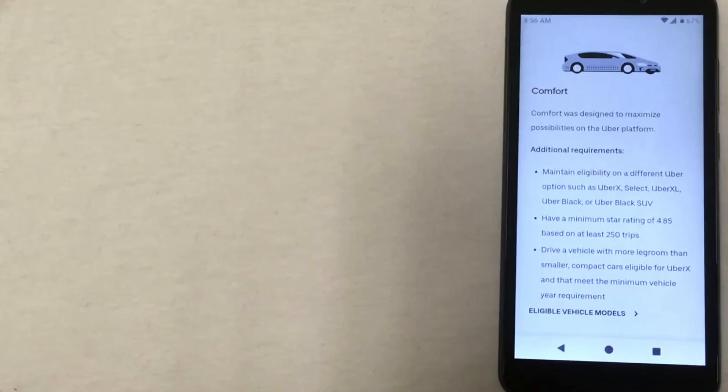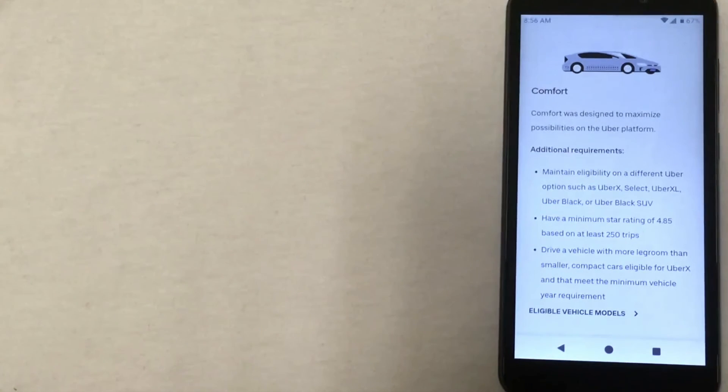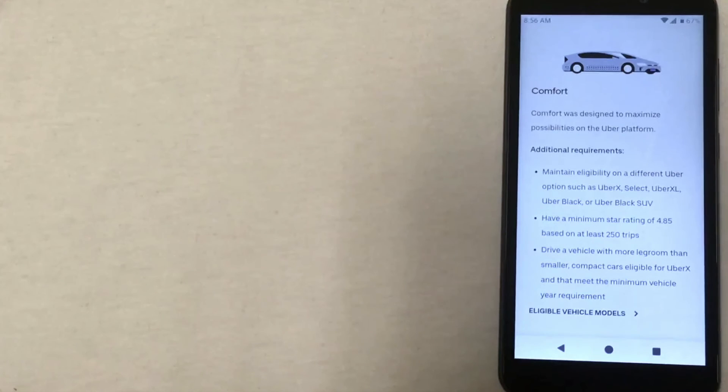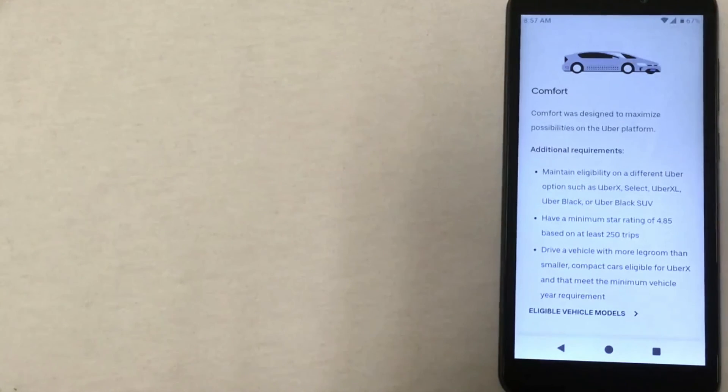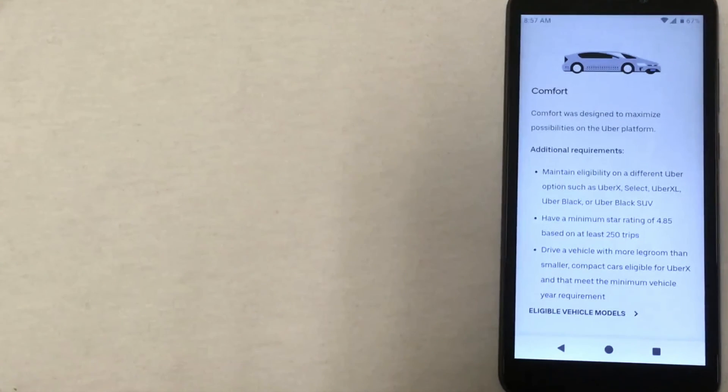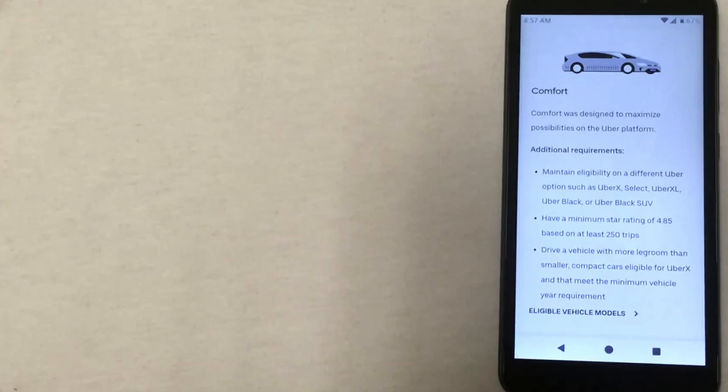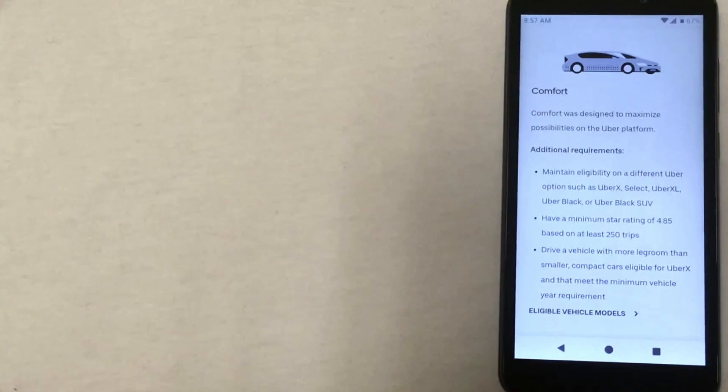Those are the basics of what you need in order to be able to start driving for Uber in Detroit. Again, be sure to check out the description for the signup bonus. There are some specific milestones that you'll need to reach in order to qualify for the bonus, but just click the link below to see what those are and what kind of bonus you qualify for.